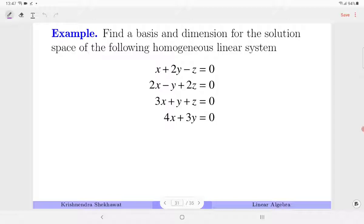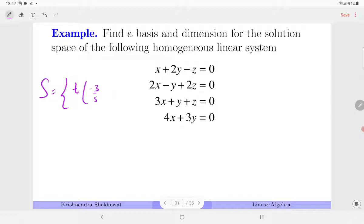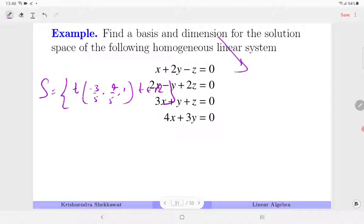Find a basis and dimension for the solution space of a homogeneous linear system. First solve the system — a homogeneous system is always consistent, giving either trivial or non-trivial solutions. If trivial, dimension is 0. For a given system, the solution comes out to be T·(−3/5, 4/5, 1) where T∈R. So W = span{(−3/5, 4/5, 1)}. A single non-zero vector is always linearly independent, so it forms a basis, and dim(W)=1.